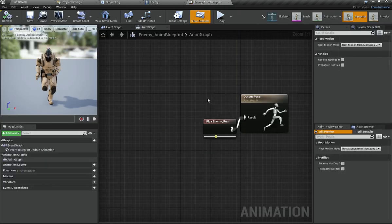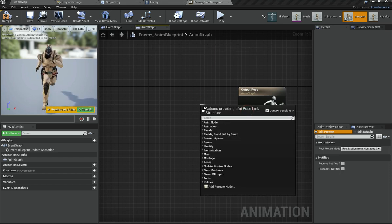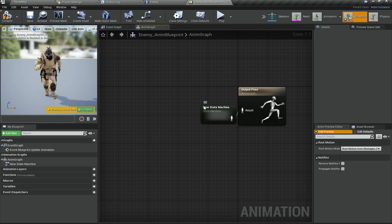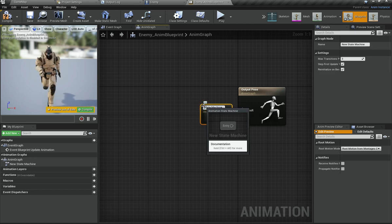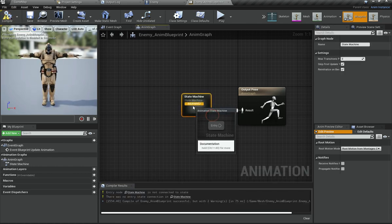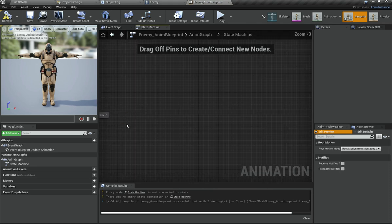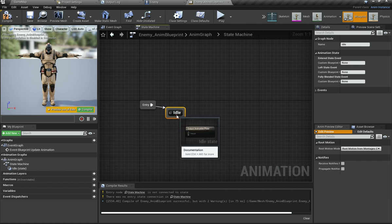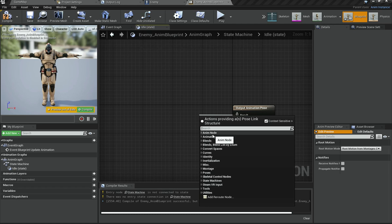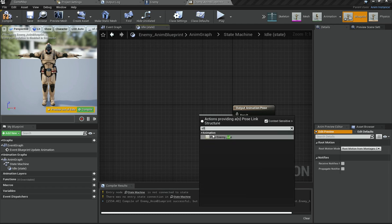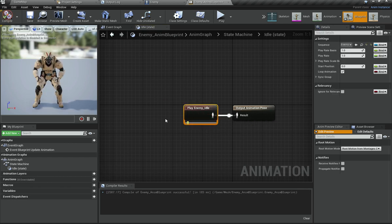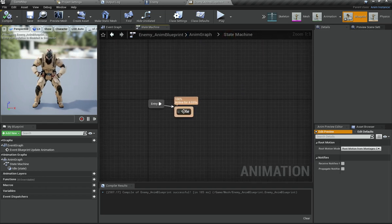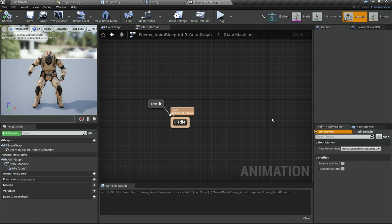I am going to go into my animation blueprint and add a state machine. I will call it 'state machine', which gives us a bunch of different states. It has a single entry point and you can add states — I am going to add a state called 'idle'. Inside that state, under the output animation pose, I will add 'play enemy idle'. Now the enemy plays the idle animation. You can set up transitions between states to make it fully dynamic.